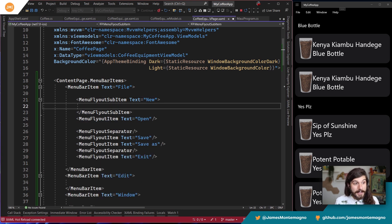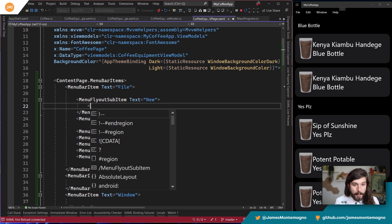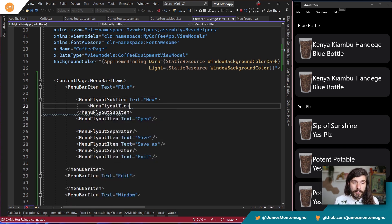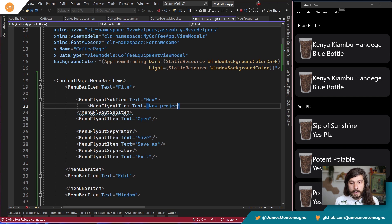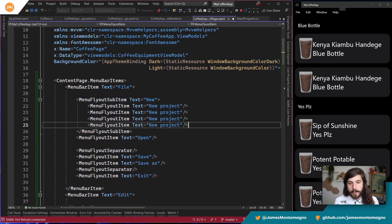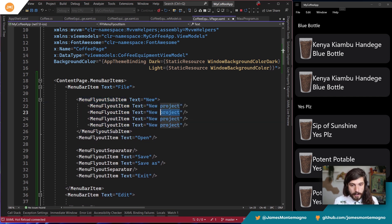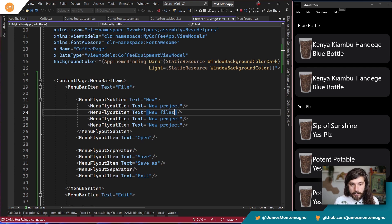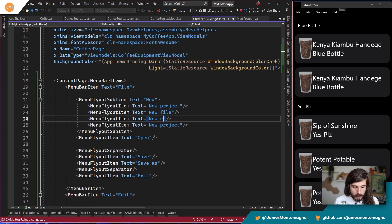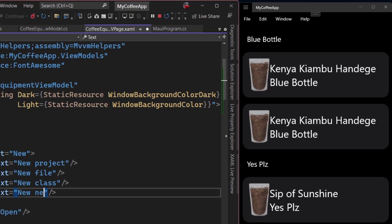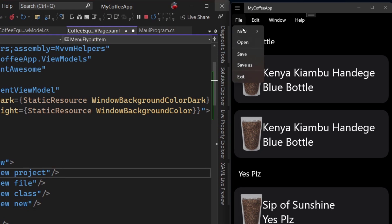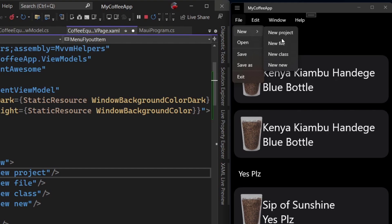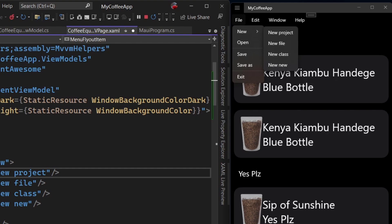In here, I'm gonna say New Project. I'm going to say, I don't know, New File, New Class, New, right? And now we get the little chevron. We get the dropdown. We get everything that we want. New project, new things like that, which is really cool.